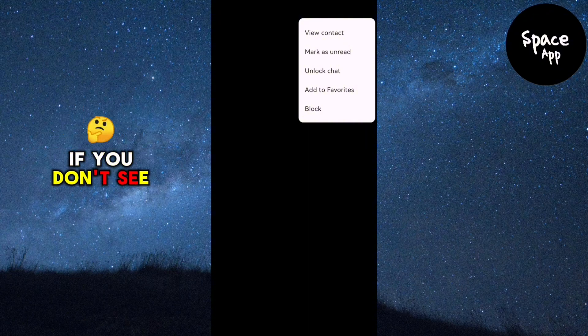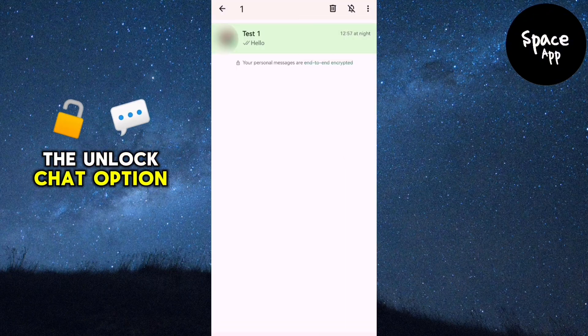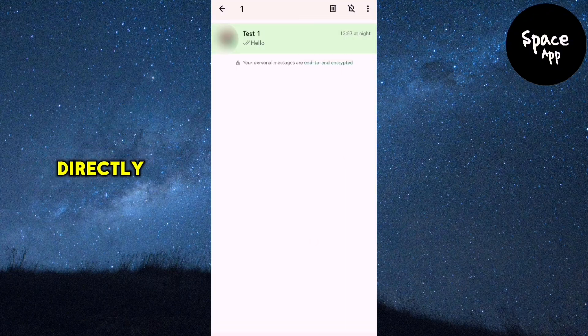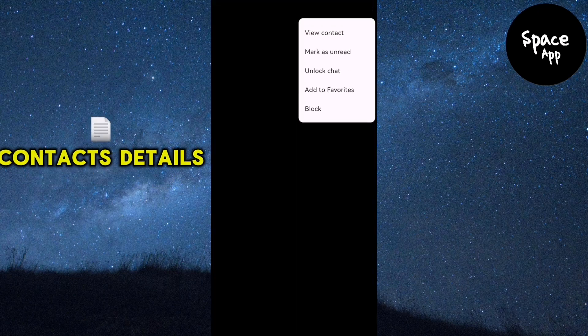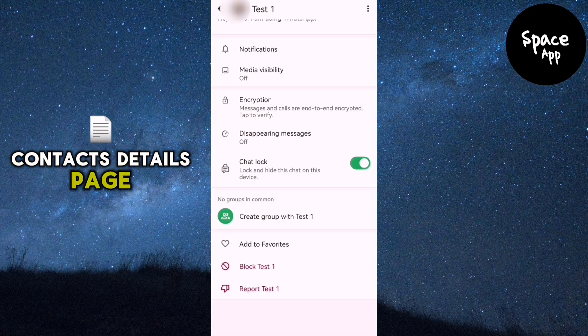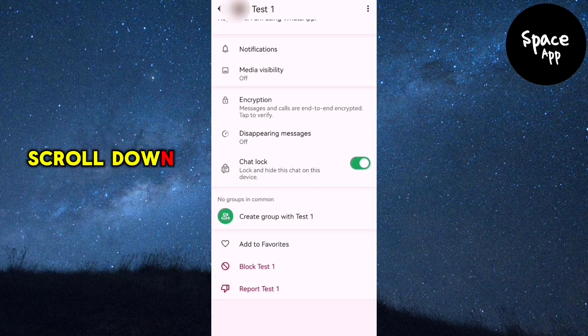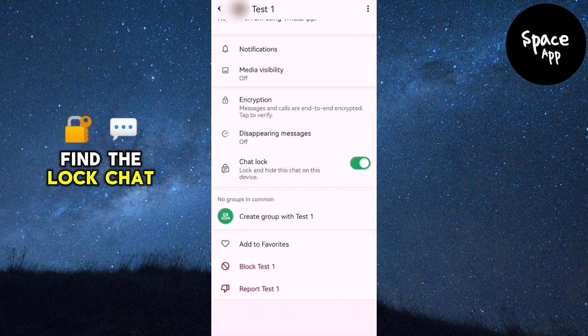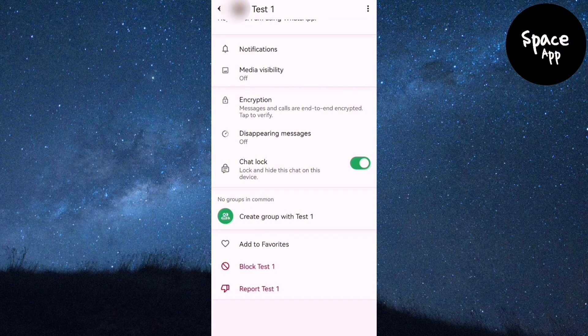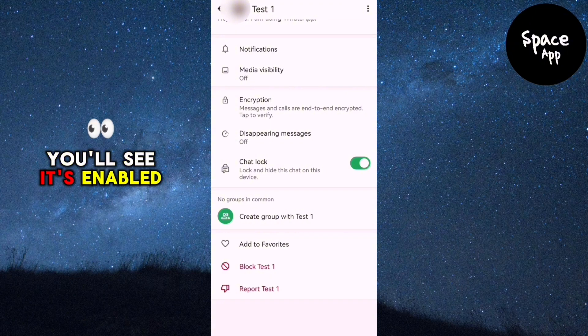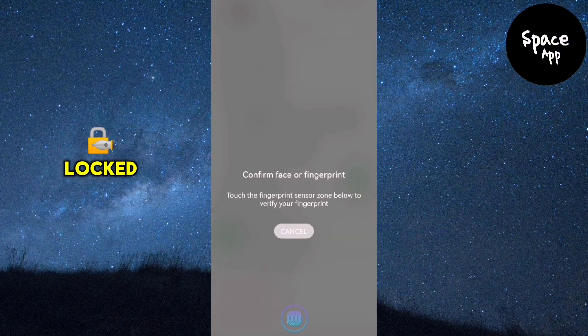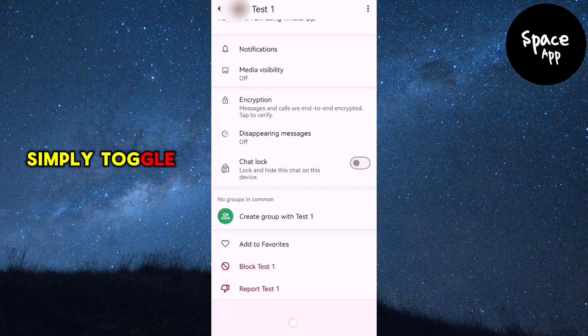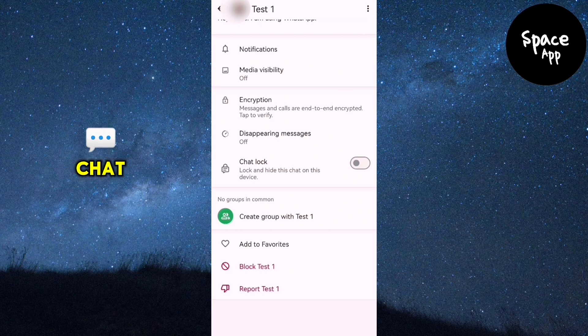If you don't see the unlock chat option directly, tap on contact info to go to the contact's details page. Scroll down until you find the lock chat option. You'll see it's enabled, indicating the chat is locked. Simply toggle this switch off to unlock the chat.